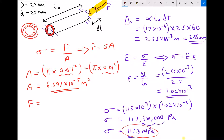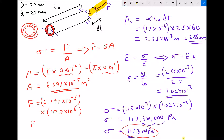Force equals stress times area. Using the full calculator value for area of 6.5973... times 10 to the minus 5 to avoid rounding, and stress of 117.3 times 10 to the 6 pascals, gives a force of 7,739 newtons to the nearest whole number. Once again, that is a significant force resulting from the thermal expansion of this piece of material.